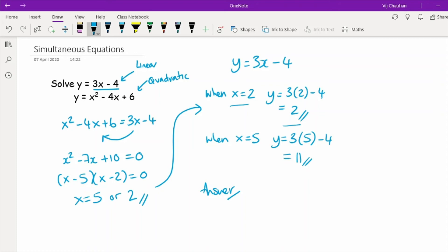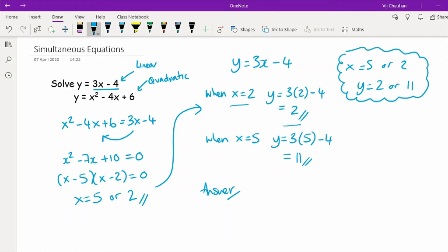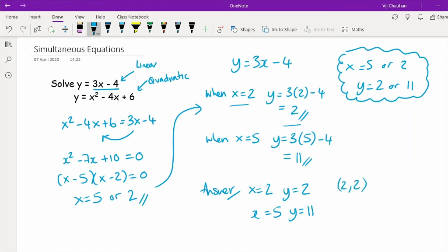Set your working out clearly so you can see the respective pairs: when x equals 2, y equals 2; when x equals 5, y equals 11. If this was referring to a graph, write the answers as coordinates. There are your final answers.